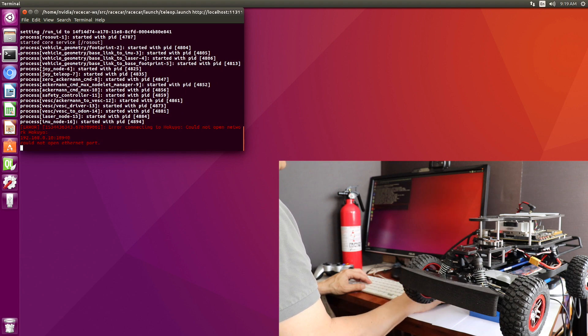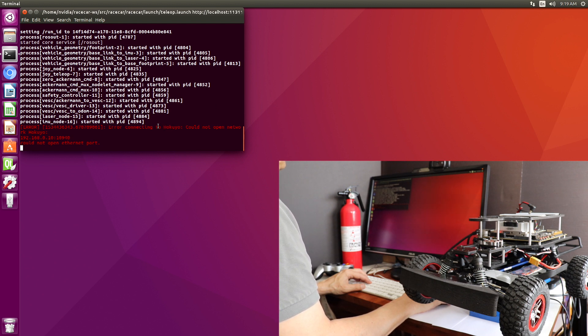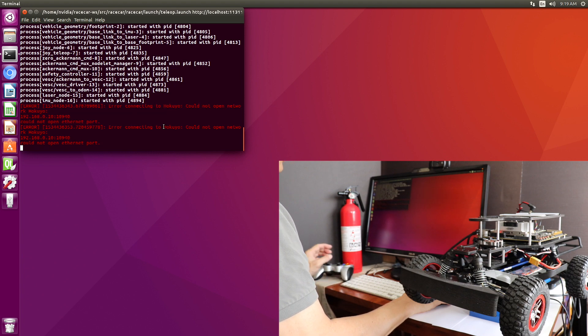Okay, it's giving us an error saying that our LiDAR is not connected. It's very sad. But we should be good to go.